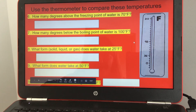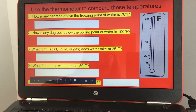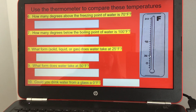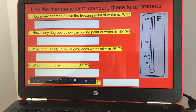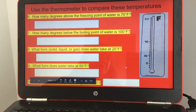Number ten: could you drink water from a glass at zero degrees Fahrenheit? Since water freezes at 32 degrees Fahrenheit, at zero degrees it would be a solid, so you would not be able to drink it. If you like my channel, please subscribe. Thank you.